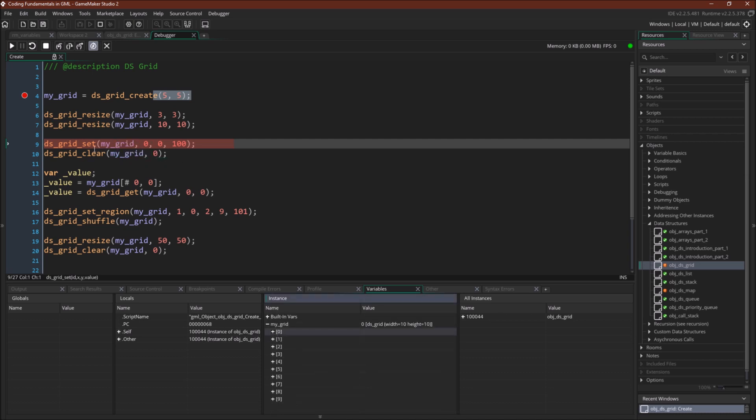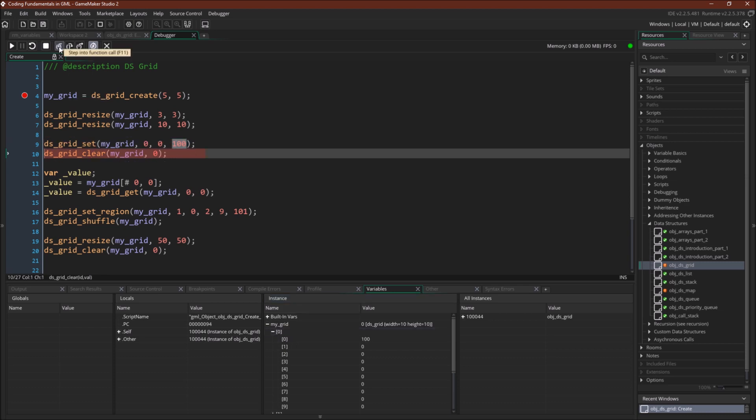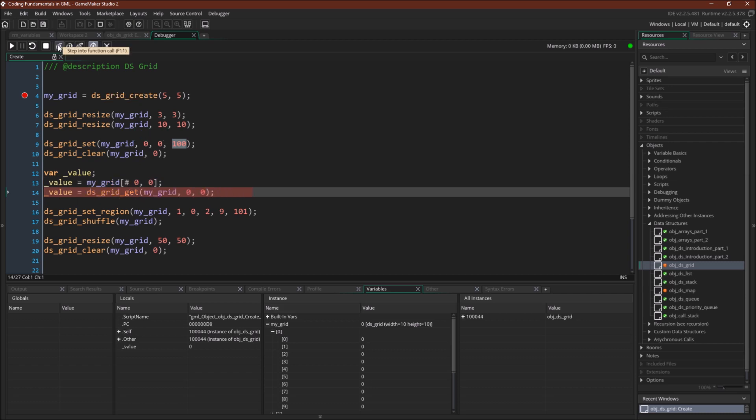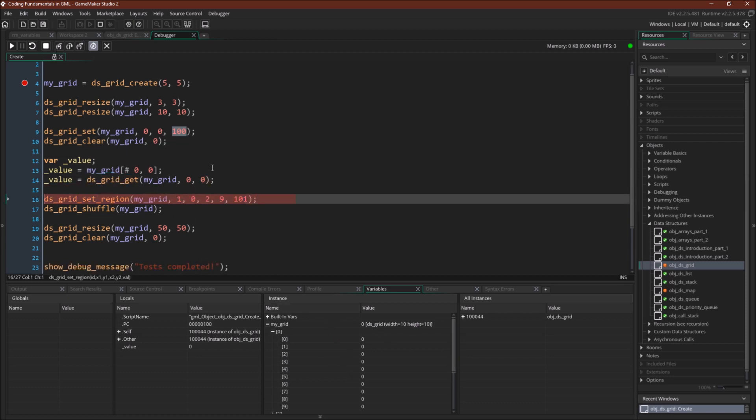So now we're going to use the grid set 0,0 to 100. So that should be 0,0, set it to 100. There we go, set it to 100. Now we're going to clear the whole grid, which again will clear that. Now we can use the grid accessor 0,0 to get this value to 0. And we can also use ds_grid_get to get that same value. Again still 0. I guess it would have been more helpful if I hadn't cleared it first, but oh well.